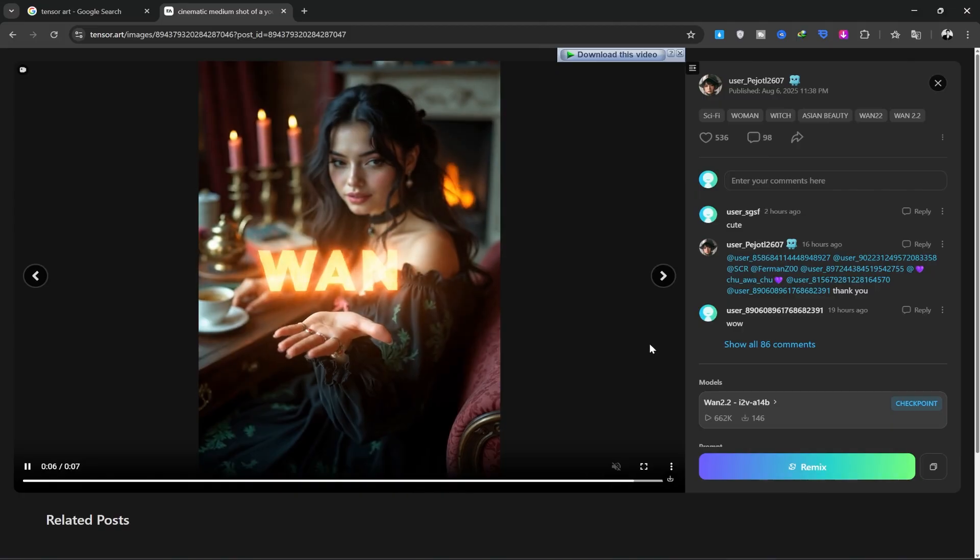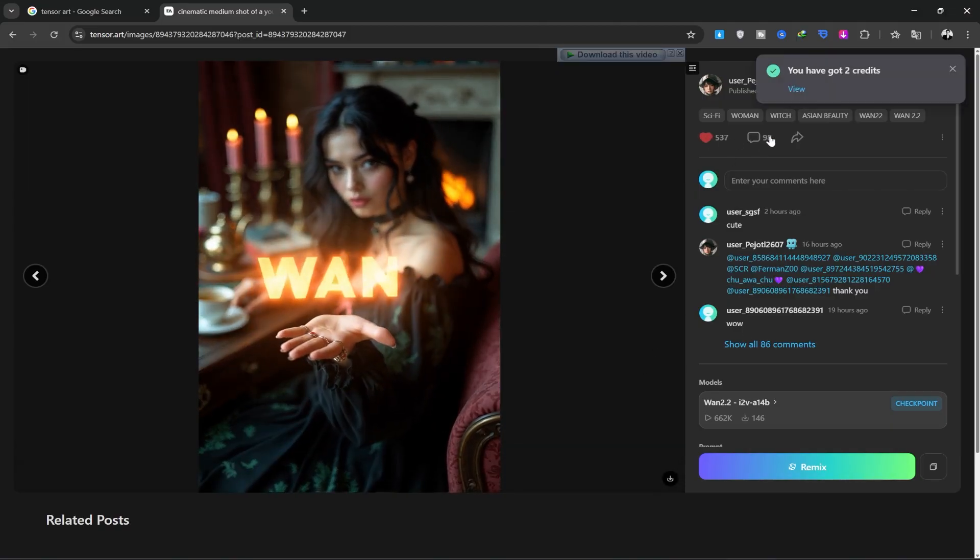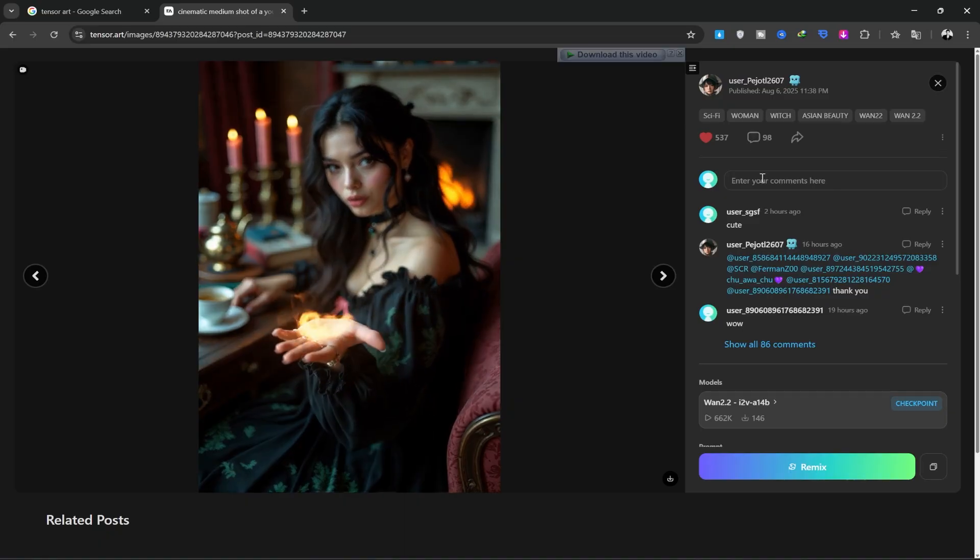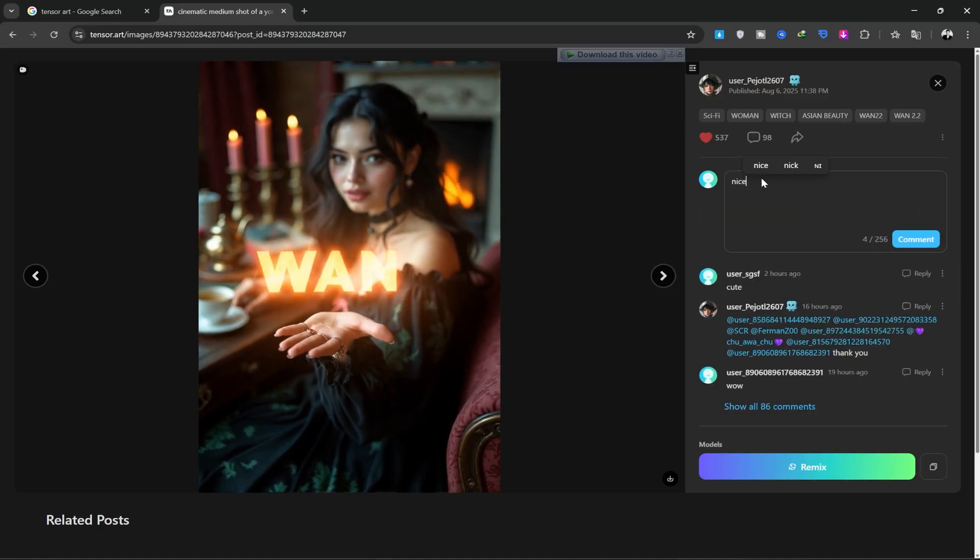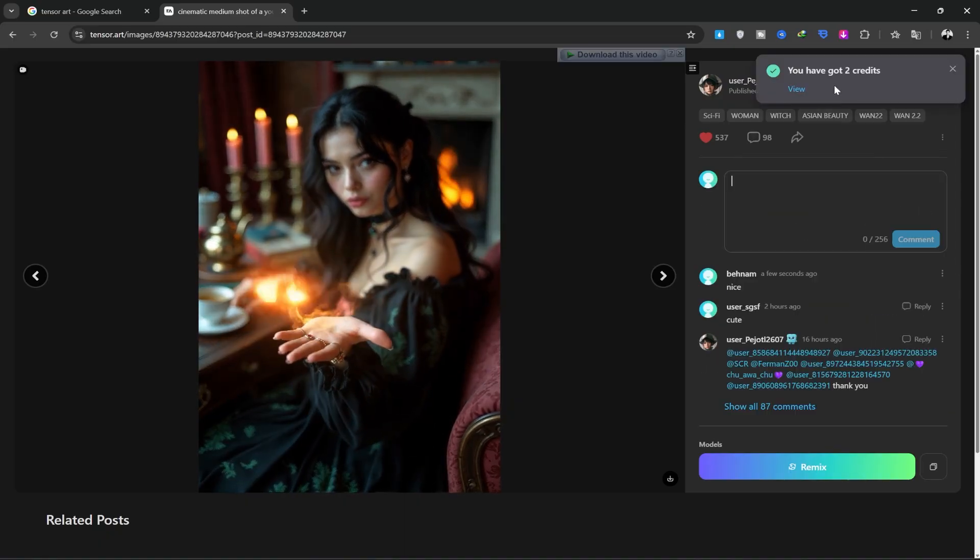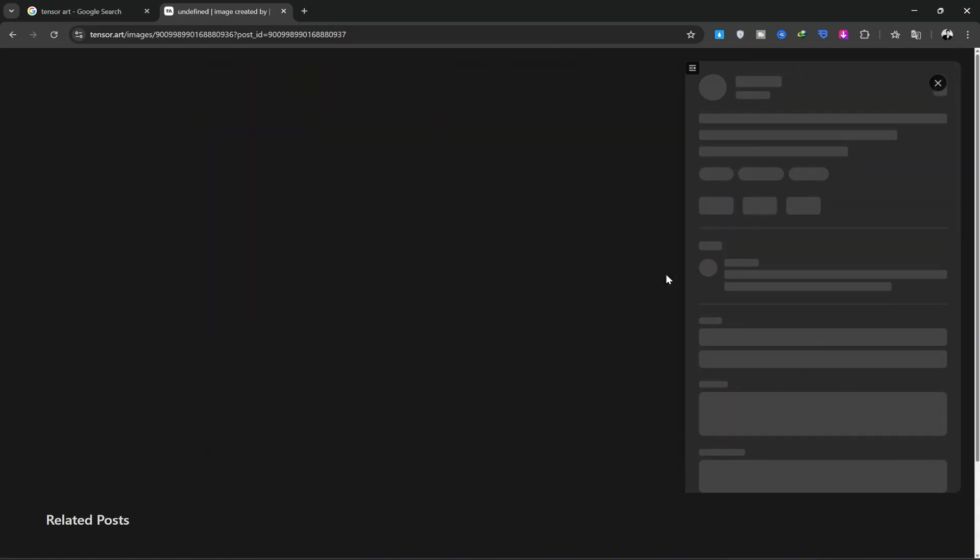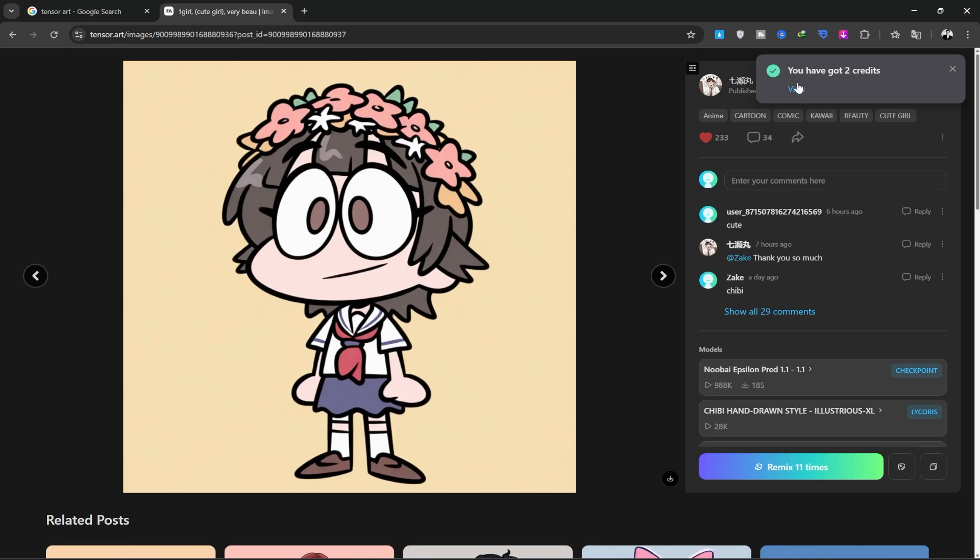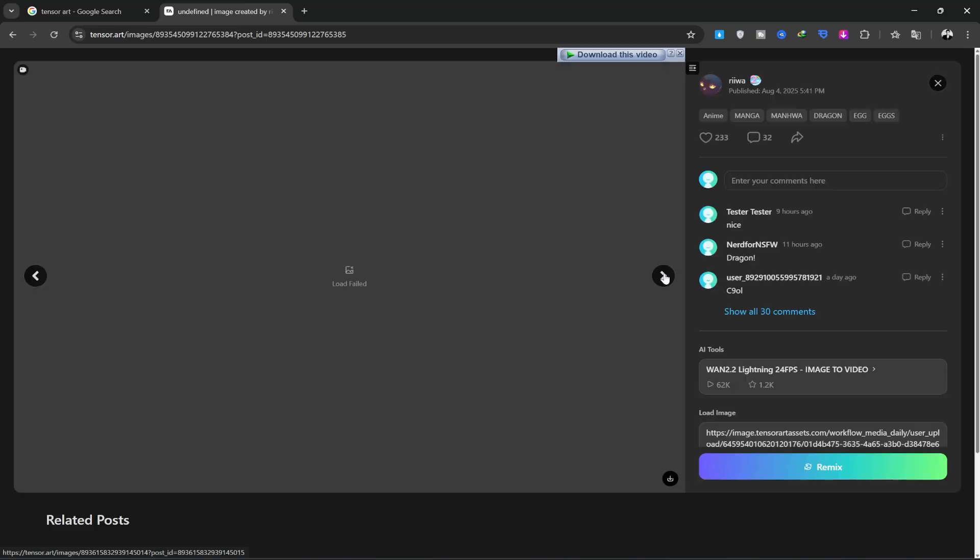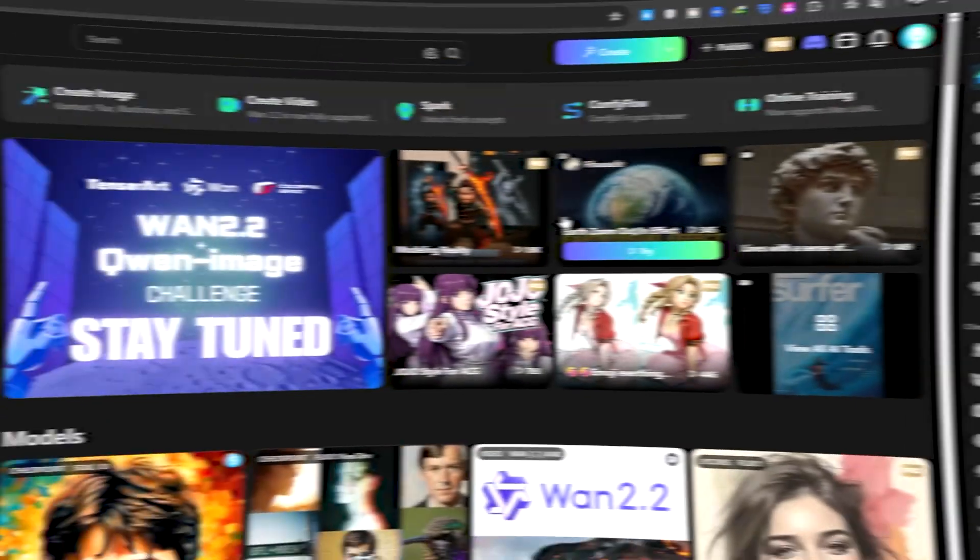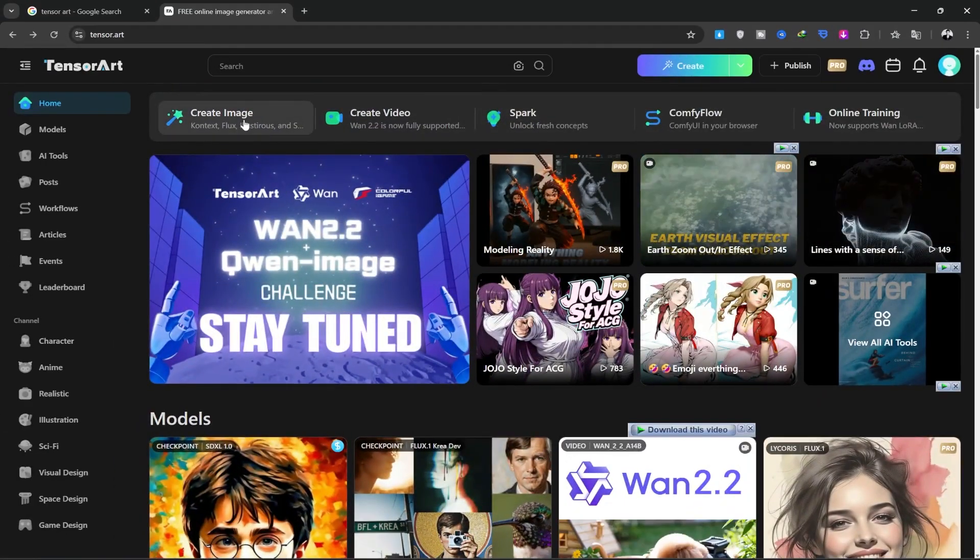You can also get free daily credits, for example, by liking and commenting on posts. As you can see here, I've already received some free credits. I'll leave a comment, and I'll get two more credits for it. Okay, let's start generating.